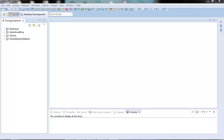Hi guys, welcome to the next video of the Struts2 tutorial series. In the next couple of videos we will talk about the techniques which Struts2 provides us to validate the input parameters coming in from the browser. We should validate the data before they are actually passed to the business layer, service layer, or the data layer.